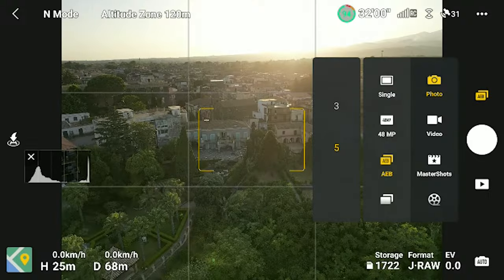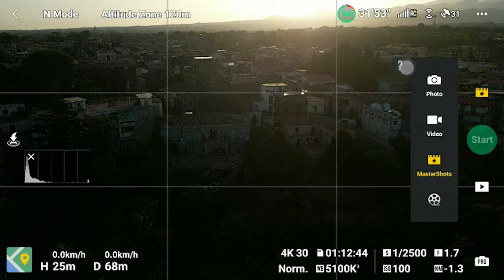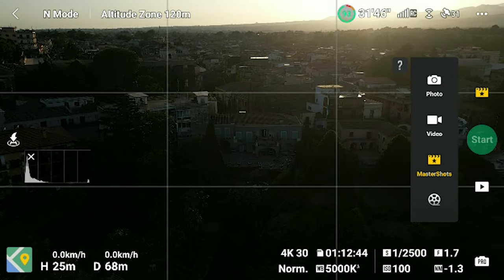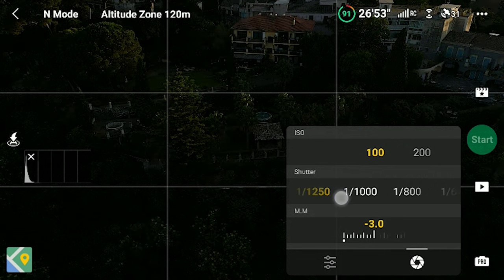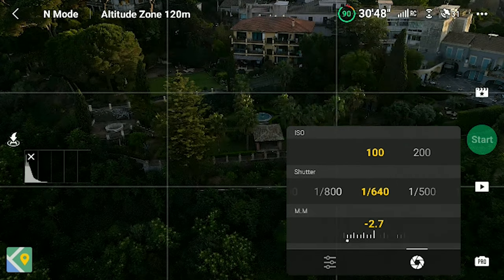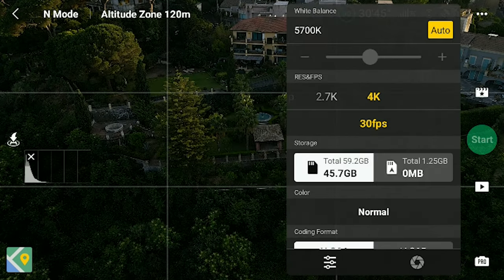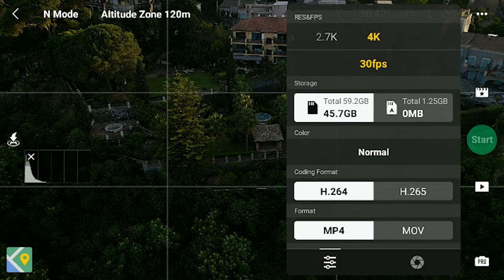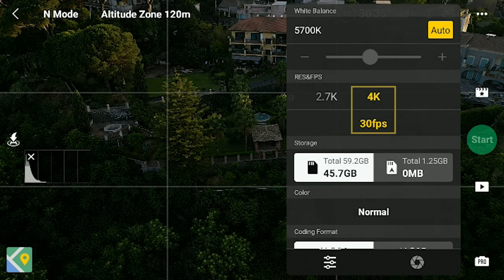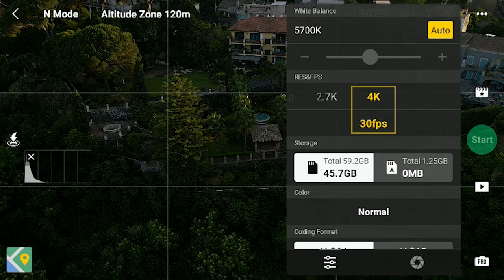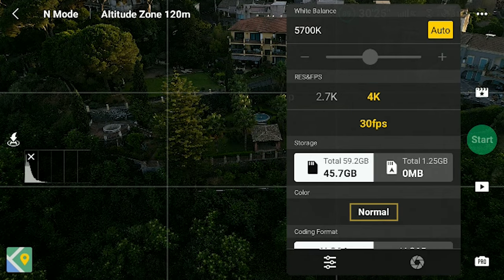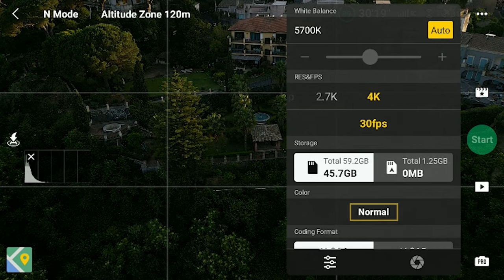The MasterShot item in the video photo menu can only be accessed when the drone is flying. We can expose either in auto or in manual mode. We can also select the resolution up to 4K at 30 frames per second. Sadly, we can only shoot in normal mode — D-Log at the moment is not available.